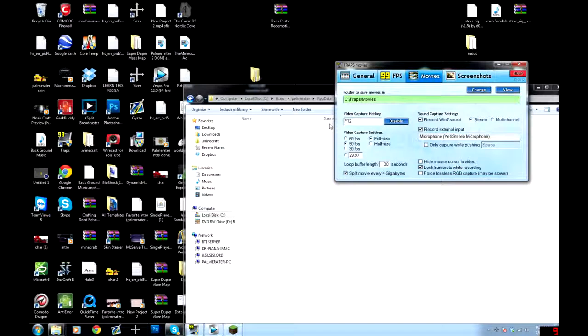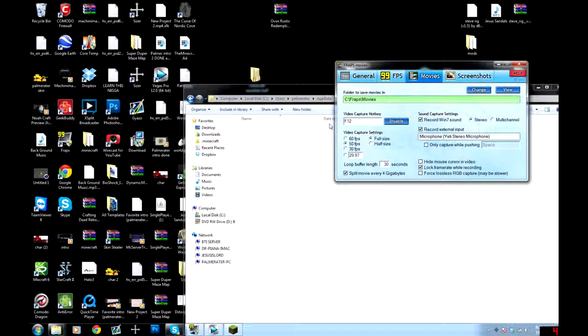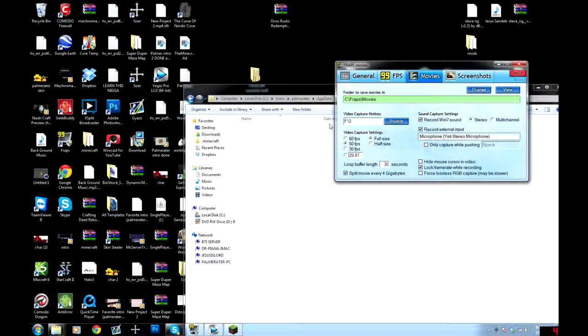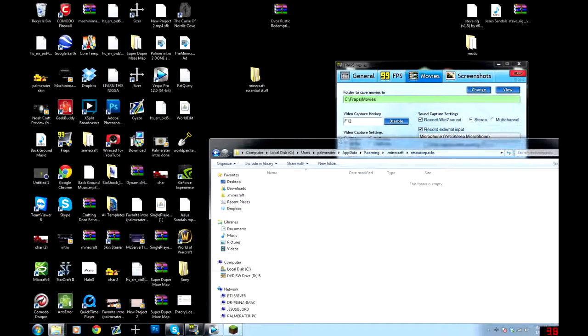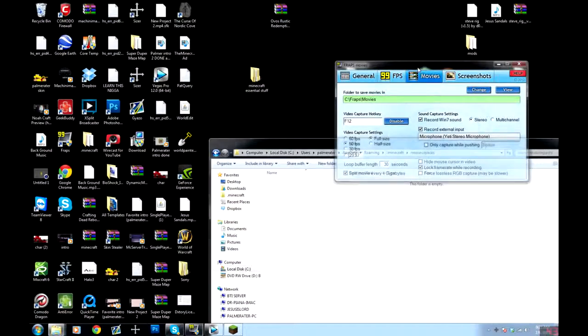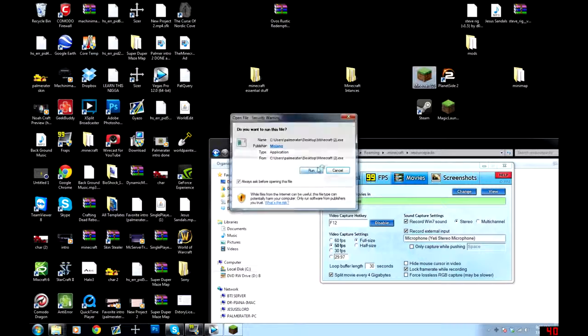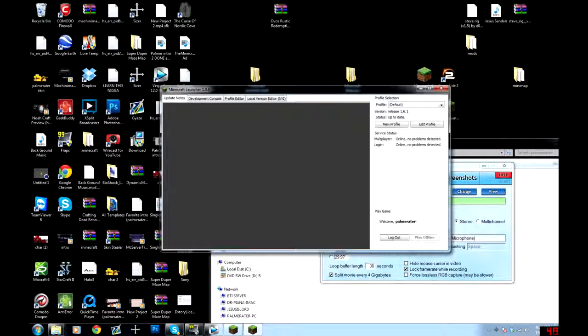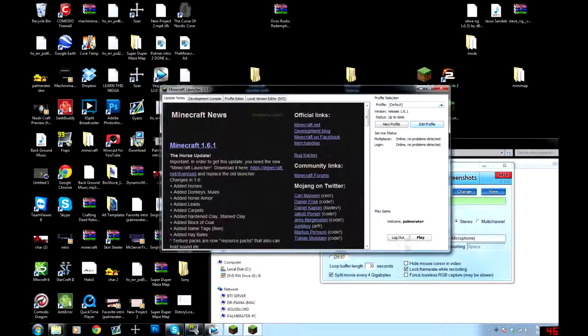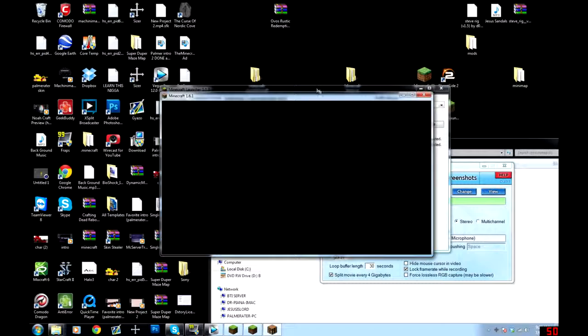Hey guys, PalmRaider here, and I'm here to help you guys with a problem that you might be having with the new 1.6 update regarding texture packs. So essentially what your problem is, let me actually log into Minecraft here and show you what your problem probably is that brought you to this video.